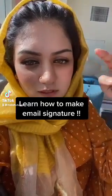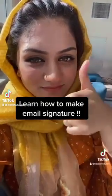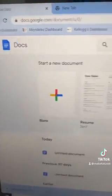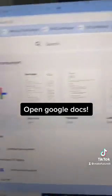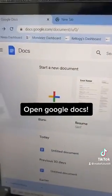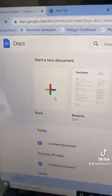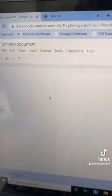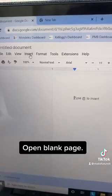Learn how to make an email signature. Open Google Docs and open a blank page.